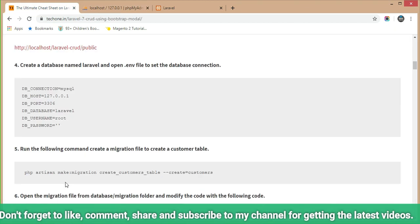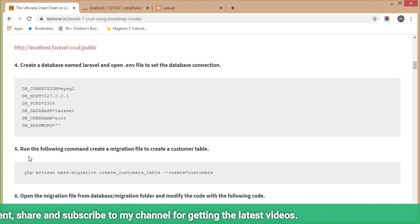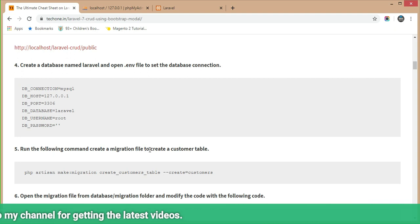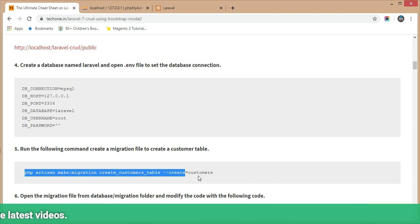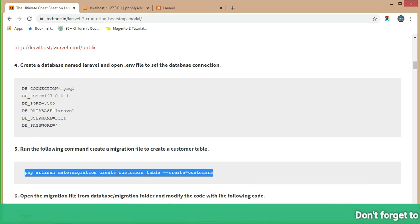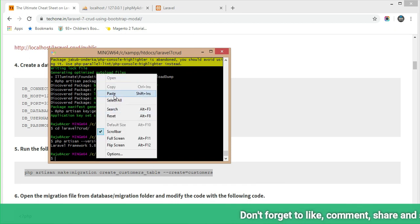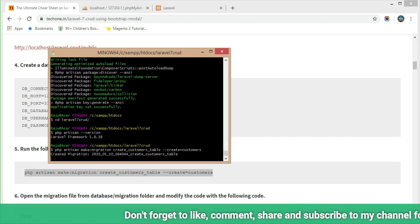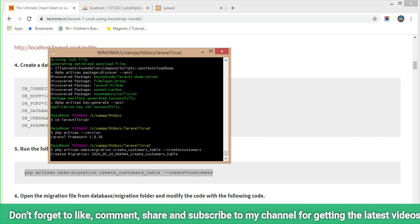Step 5 is to run the following command to create a migration file for the customer table. Copy this command and execute it in Git Bash. The customer table migration file has now been created.